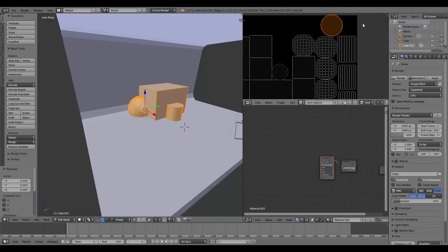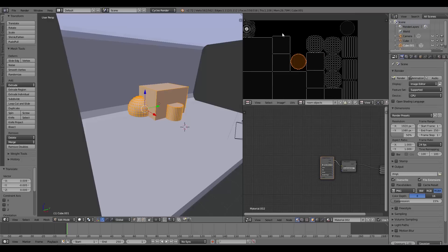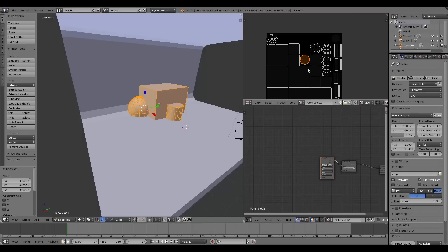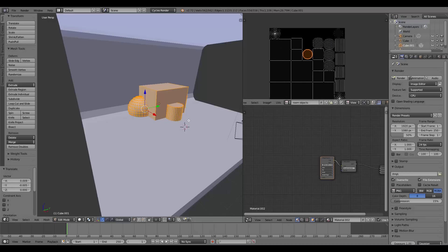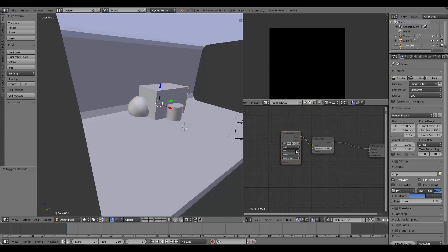I'll continue optimizing the UV unwrap — scaling pieces up and spreading them out for a more efficient use of the space. There's still some space left but it's hard to fill it proportionally.